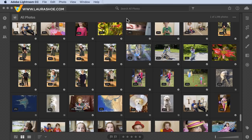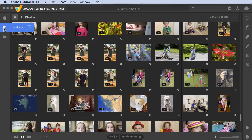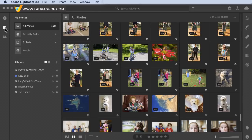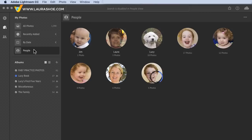To get to People View, you won't click on the people icon here — that's actually the sharing icon. Instead, go into My Photos and then click on People below the date section. The People function will analyze all of your photos, looking for people in them, and cluster them into distinct individuals.